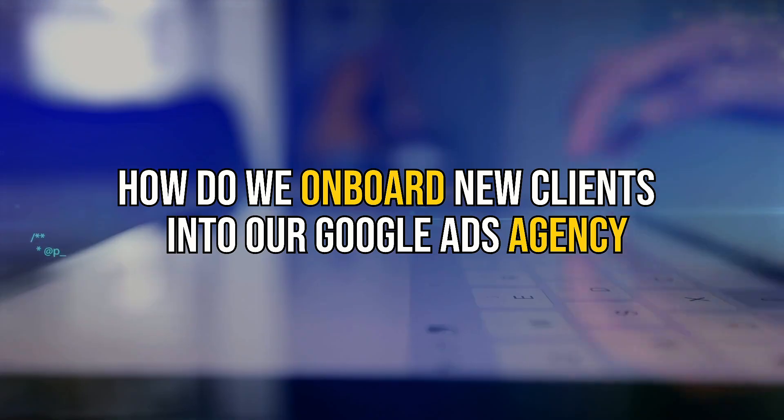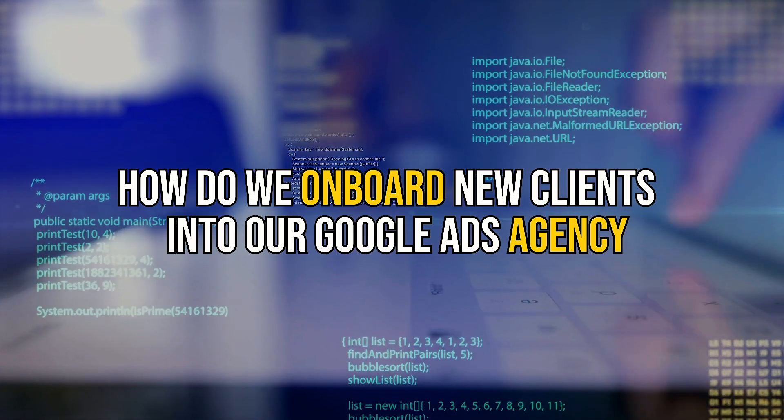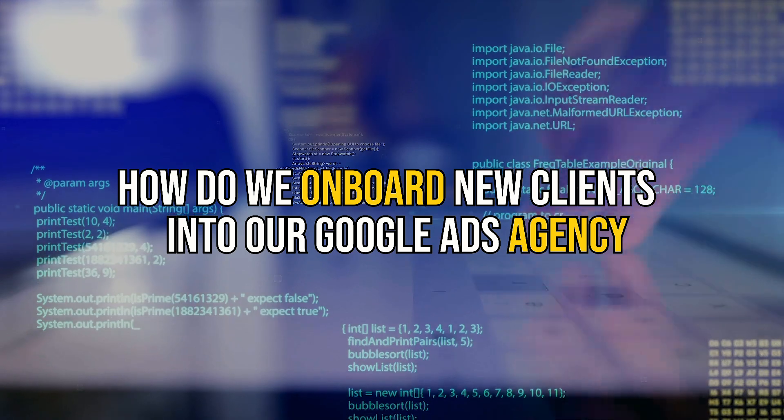We often get asked exactly how do we onboard a new client into our Google Ads agency. Today I'm going to walk you through that. Stay tuned.